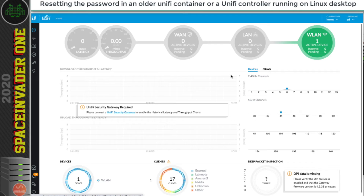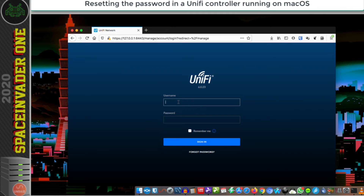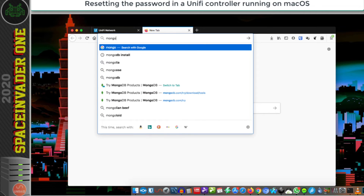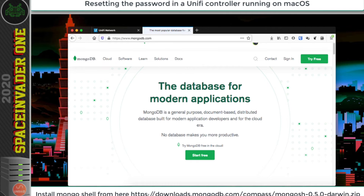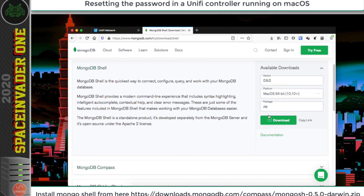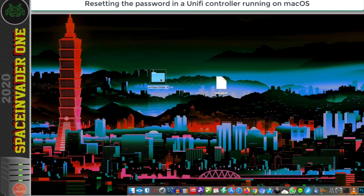What if you're not running the UniFi controller in a container or on Linux? Next let's look at doing the same on a UniFi controller running in macOS and then one running in Windows. Here we are in macOS — I'll open up the UniFi controller and try to log in. I don't know the username and password so it's going to fail, so let's reset it to 'password'. We're going to need to download MongoDB shell. Let's go to a browser, go to mongodb.com, click on software, go to developer tools, then choose MongoDB shell. Click the download button and download it for macOS. I've actually copied the link into the description so you don't need to navigate there manually. Download the zip file to the desktop, extract the file, delete the zip, create a new folder, pop the extracted file in, and rename the folder to 'mongosh'.